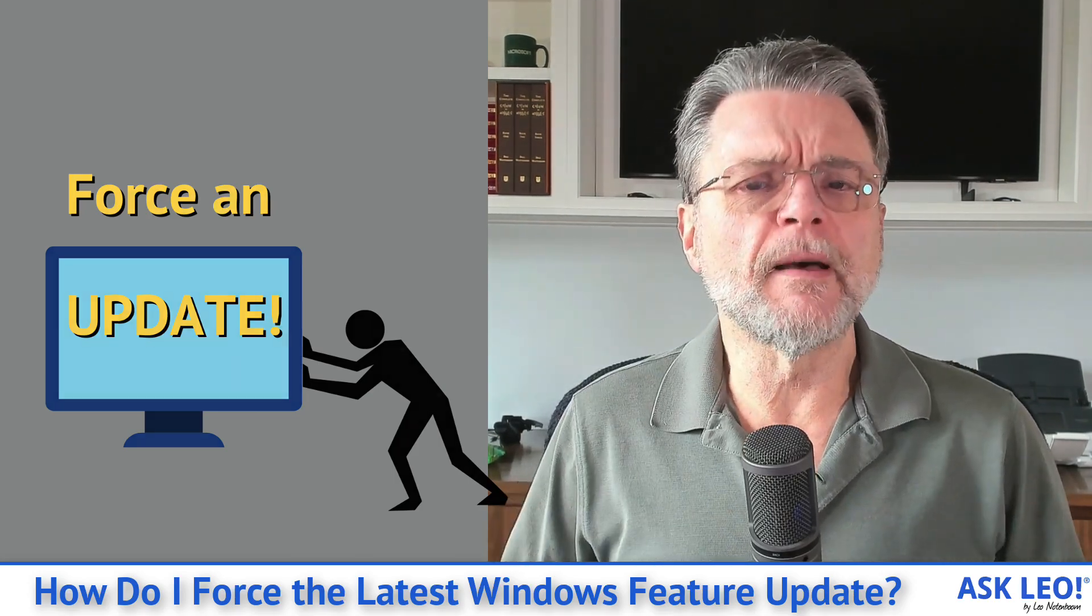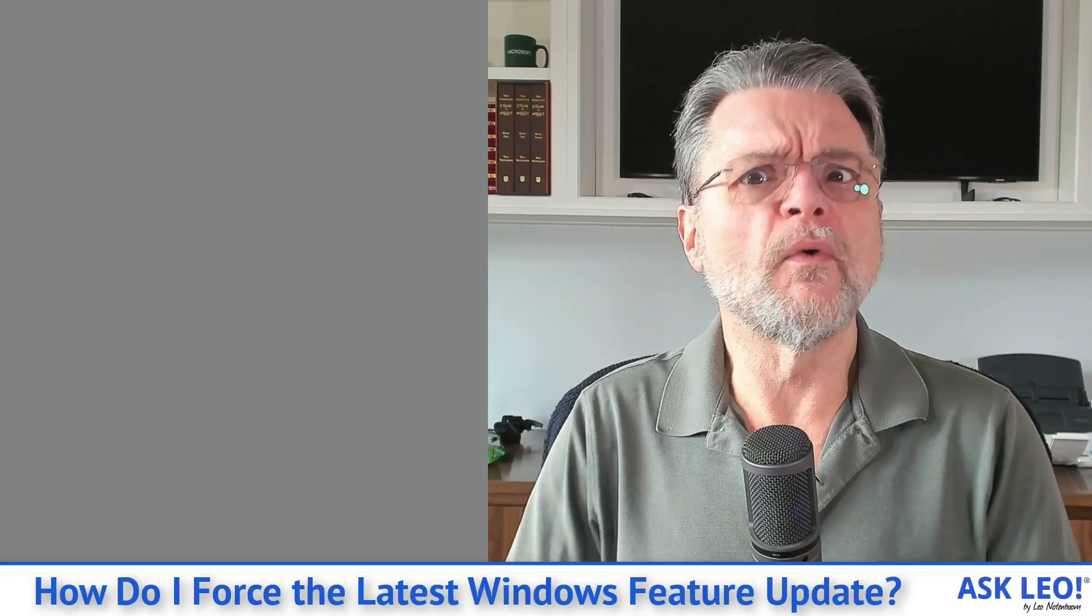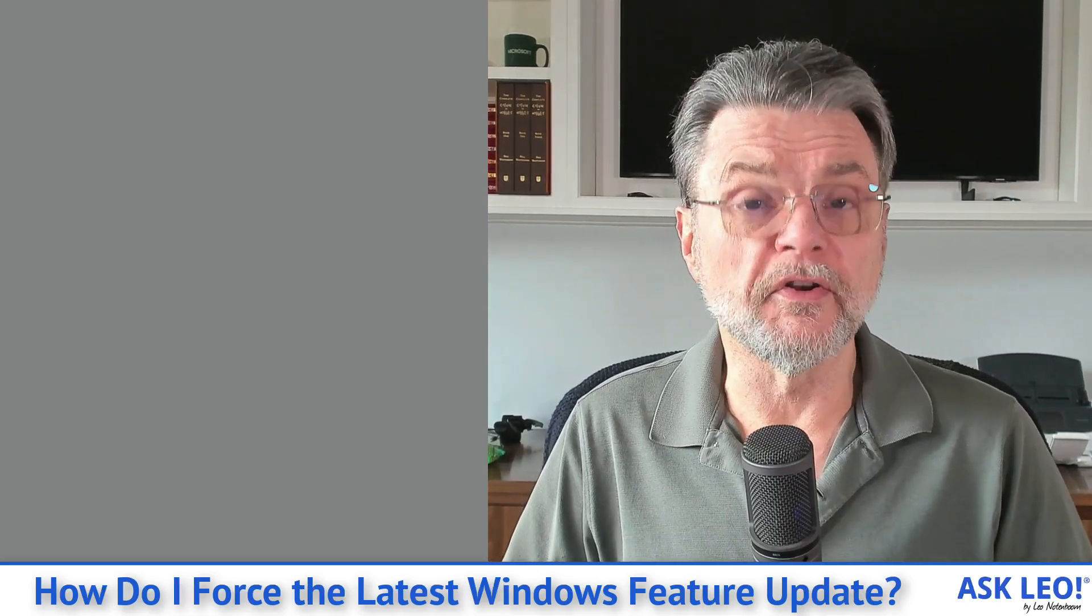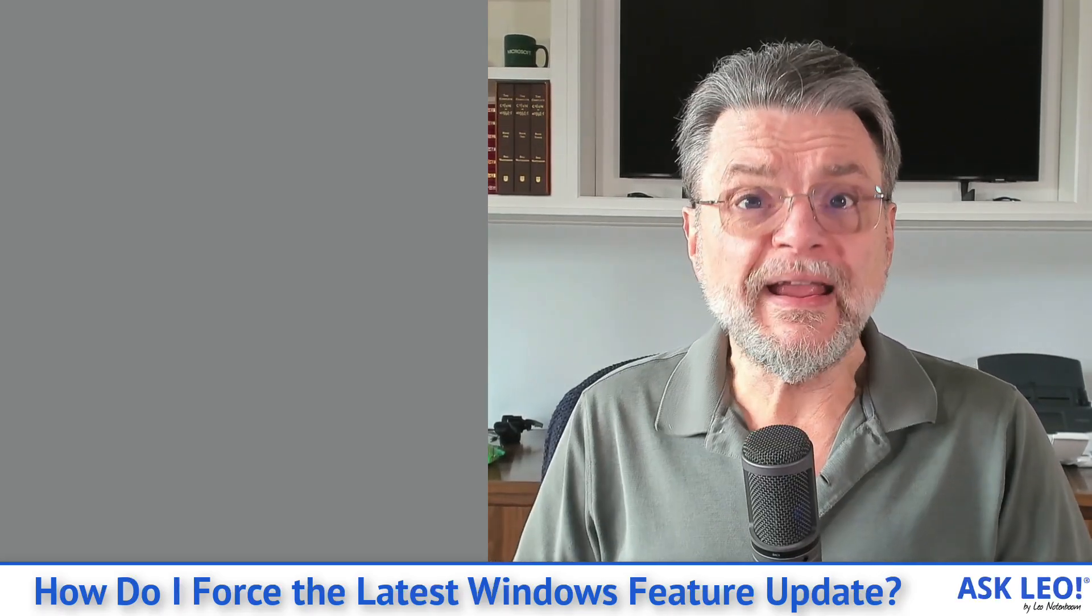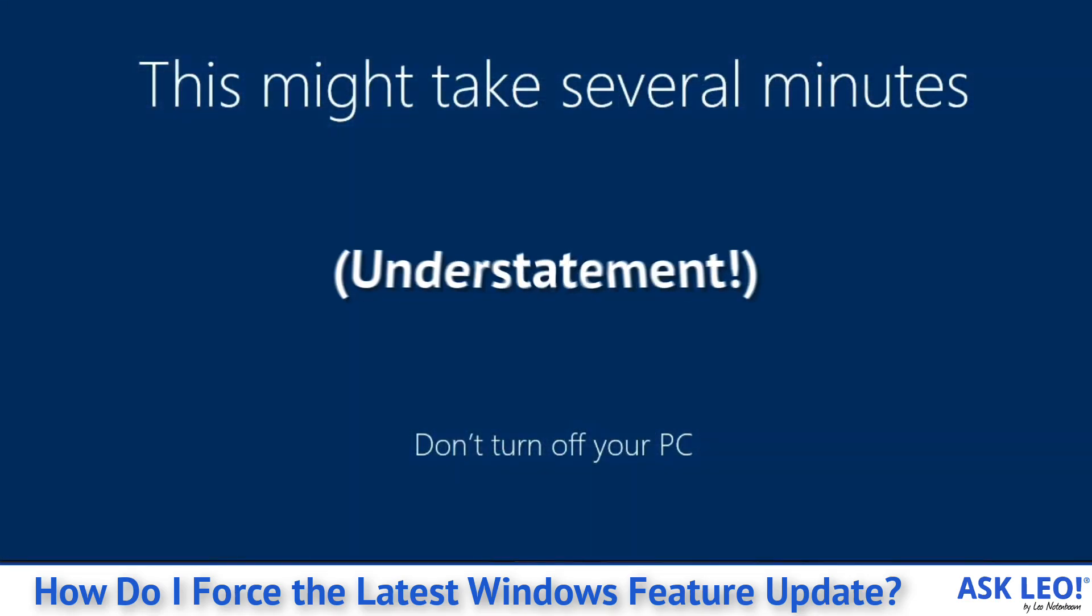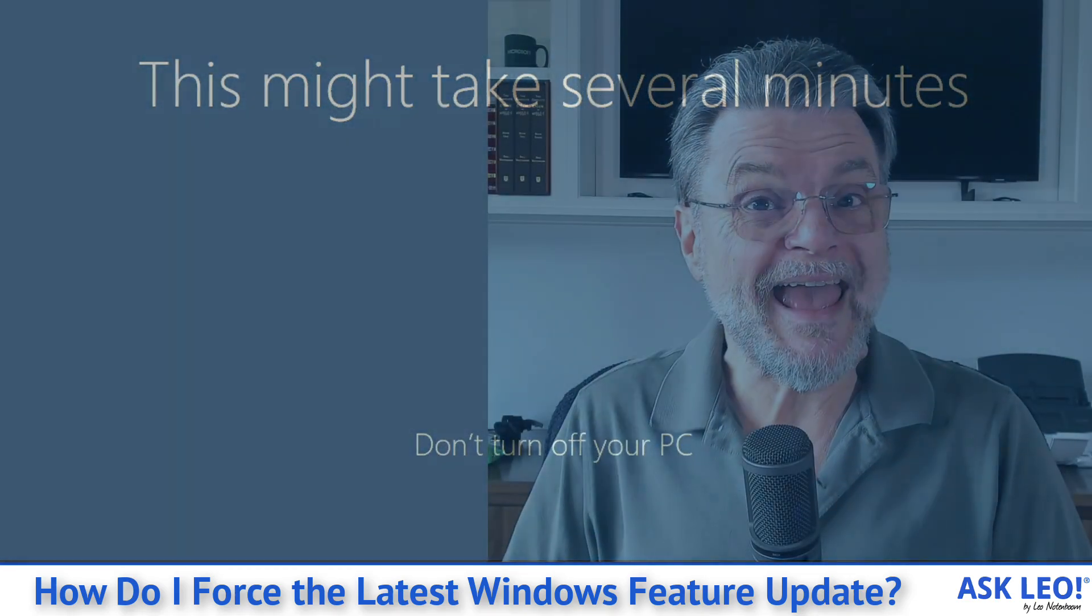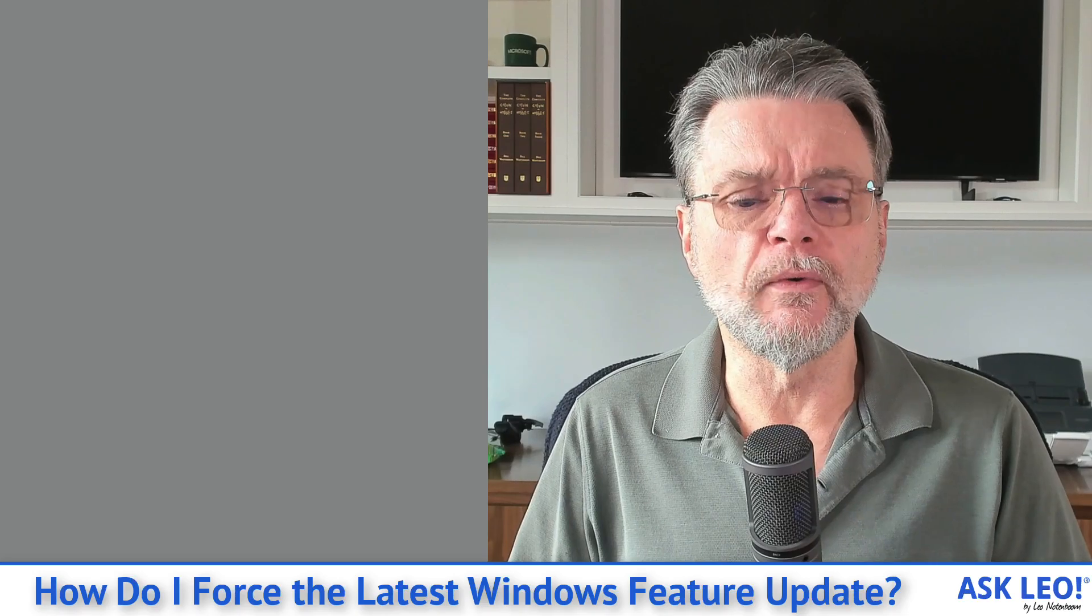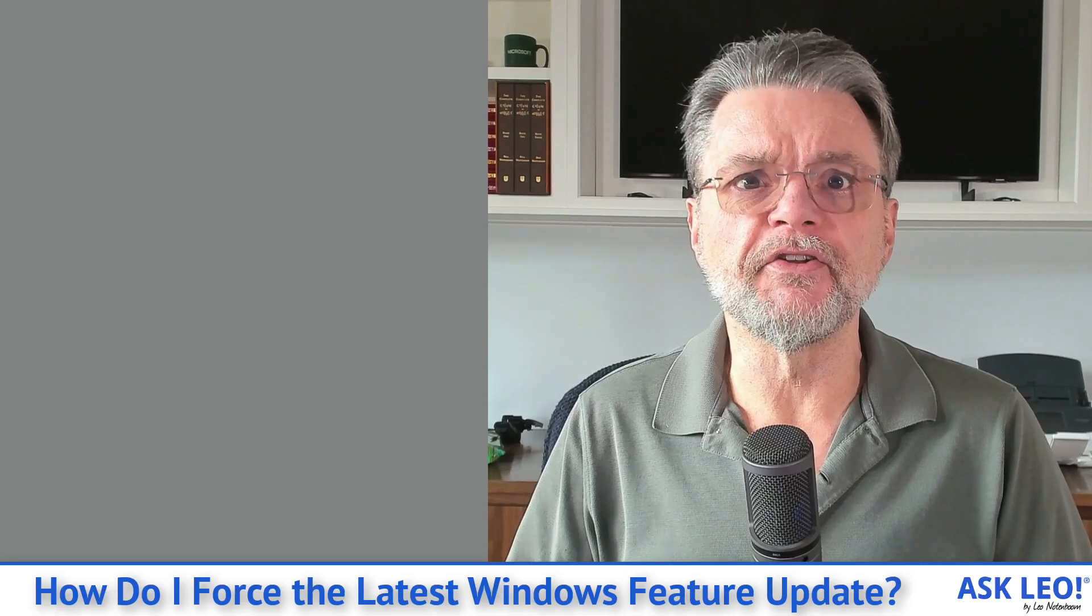I've had this from a couple of folks asking me, they're on 21H1, for example, of Windows 10. And they've been waiting patiently, perhaps impatiently, for 21H2, the second half of 2021, the feature update for Windows 10 to arrive. And it never does for whatever reason.